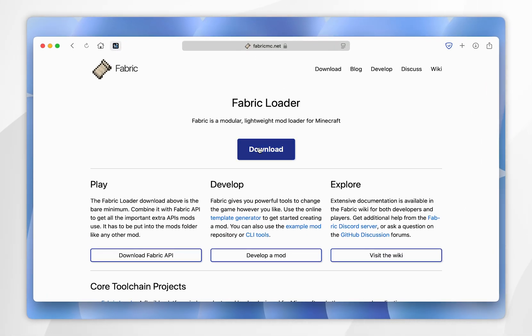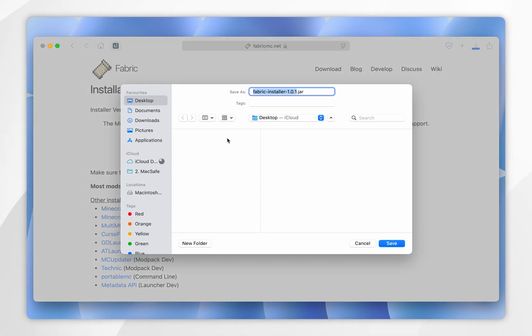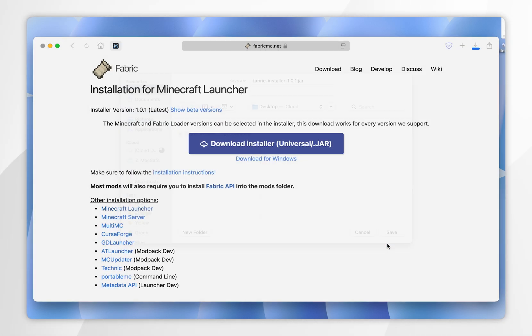From here you want to click on the blue download button and then you want to click on download installer, and then go ahead and download the installer to your Mac — in this example I'm going to choose my desktop.